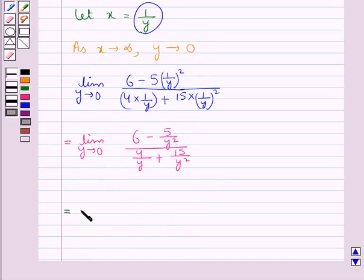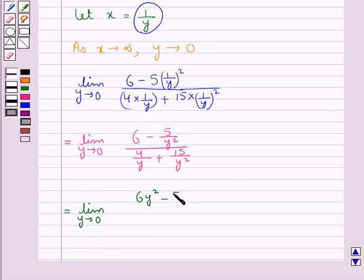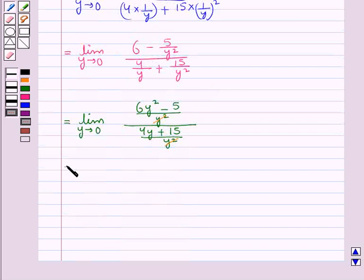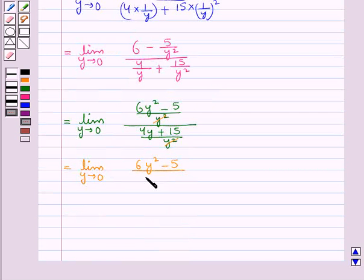So further we have limit y tends to 0 of (6y squared minus 5 upon y squared) upon (4y plus 15 upon y squared). Now this y squared cancels, and we are left with limit y tends to 0 of (6y squared minus 5) upon (4y plus 15).